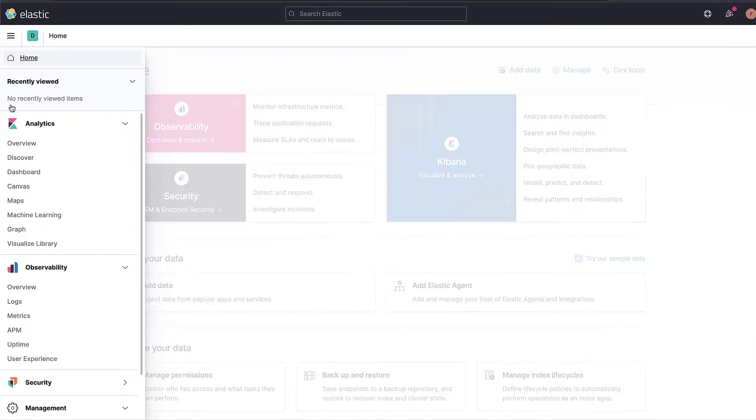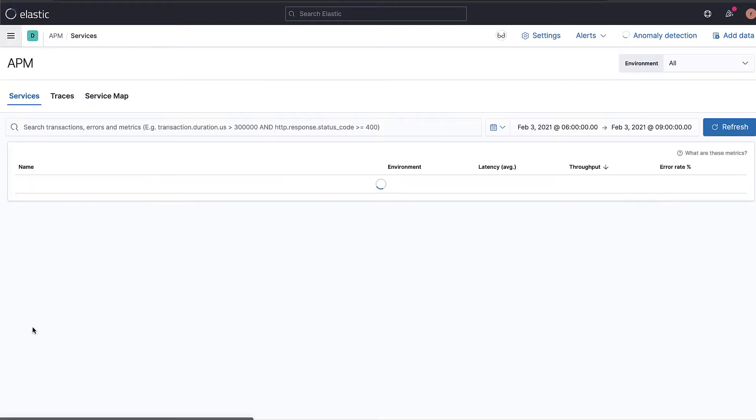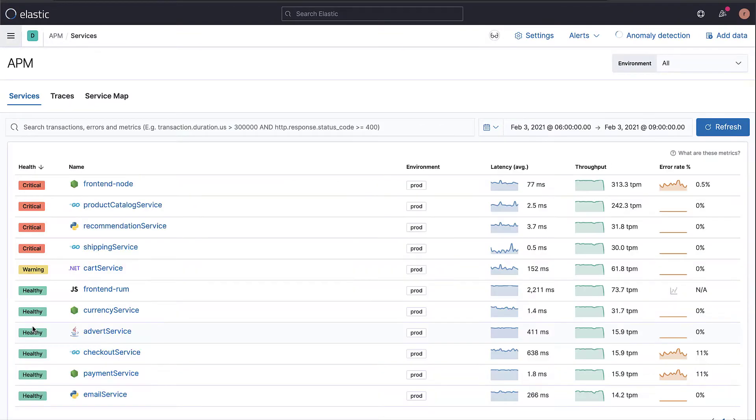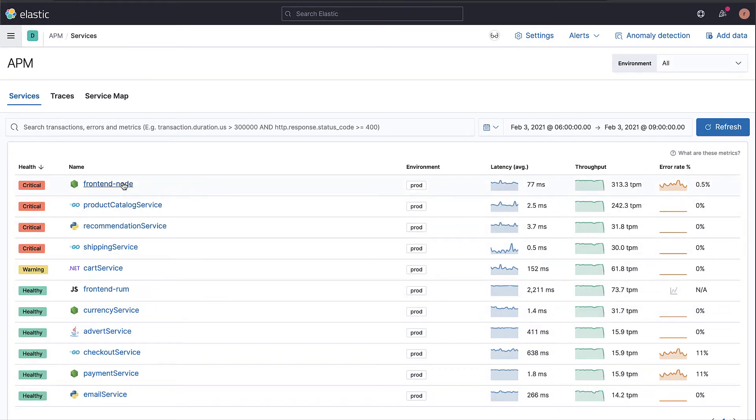In Elastic APM, transactions describe events captured by an agent instrumenting a service or application. A transaction is the highest level of work measured in a service. It could be a request to a server, a batch job, or even a background job.